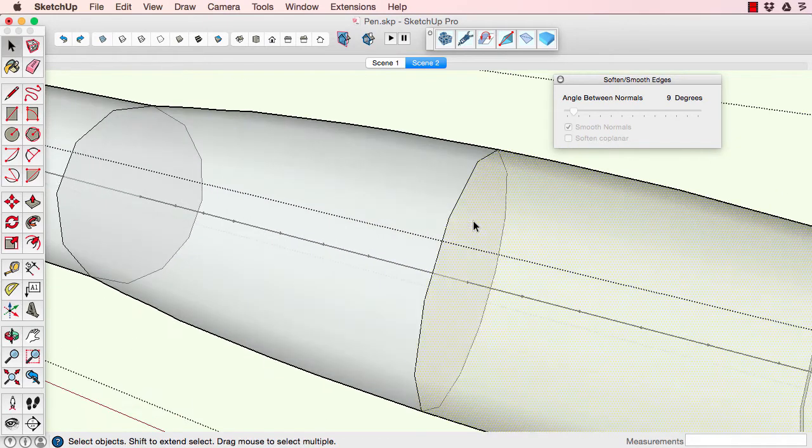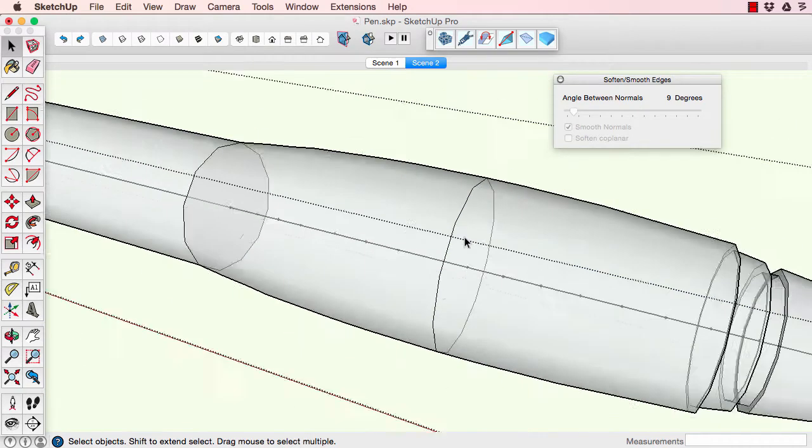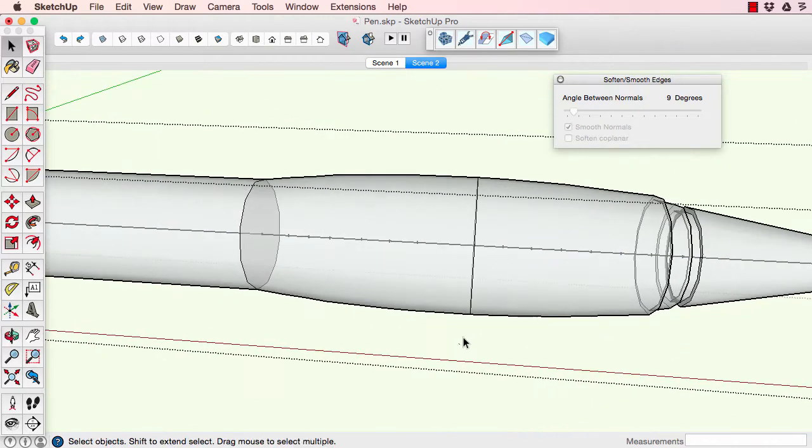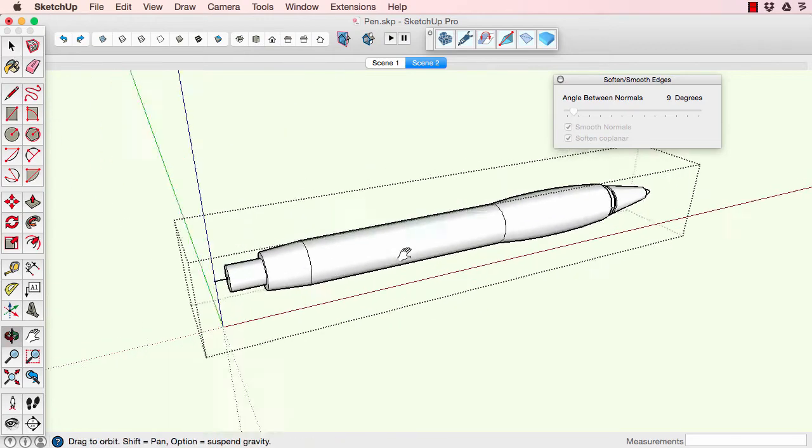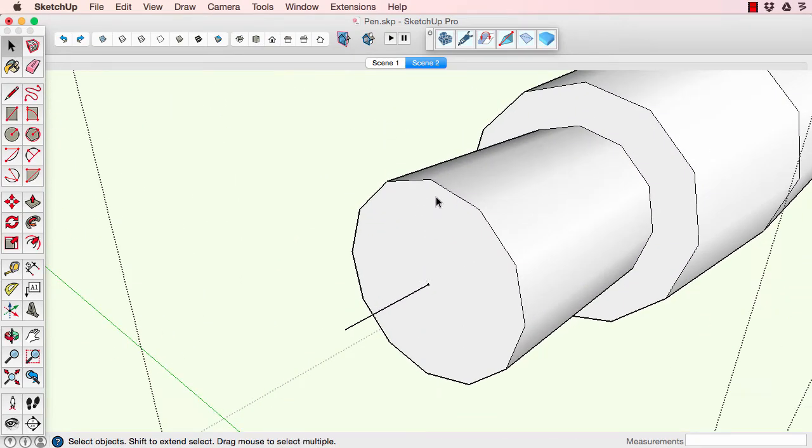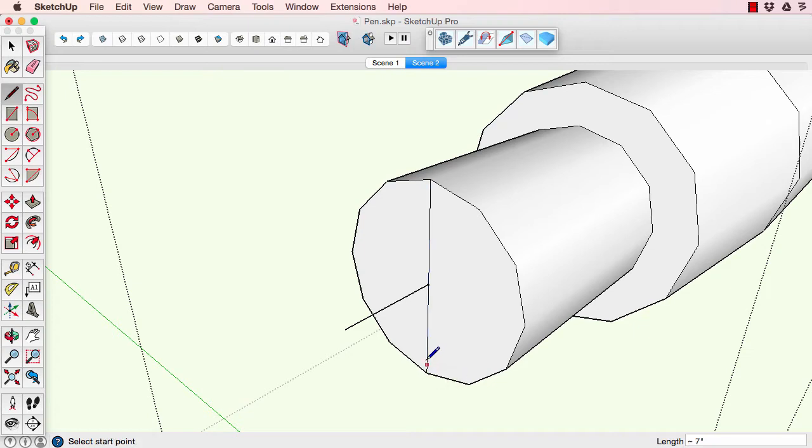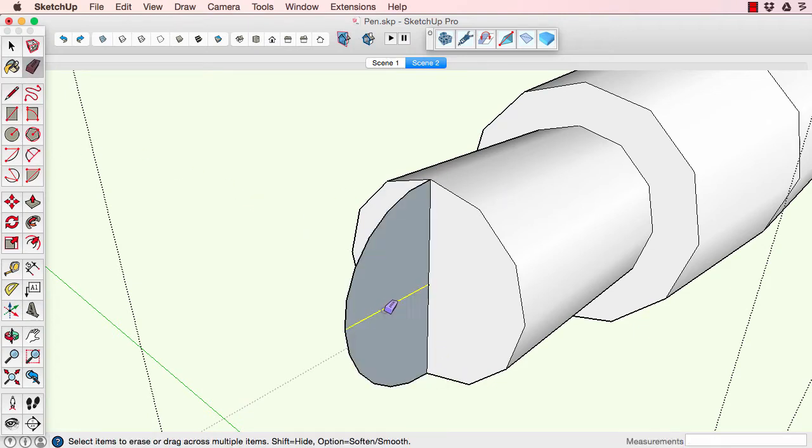There was a face left over because we made a copy of a push-pull surface. I'll just hide it, delete that out of the way, and now I can soften it. Then for the clicker end, we'll draw an arc on the end and sweep it around with follow me like we did the other one.